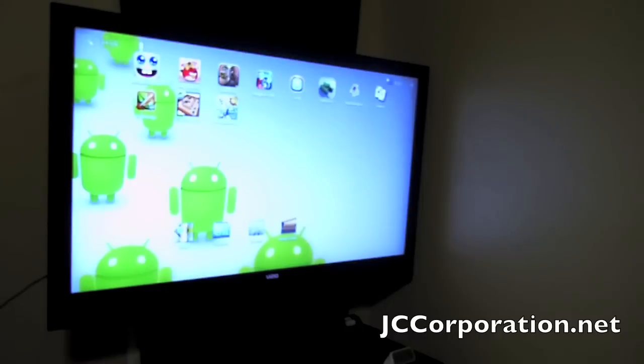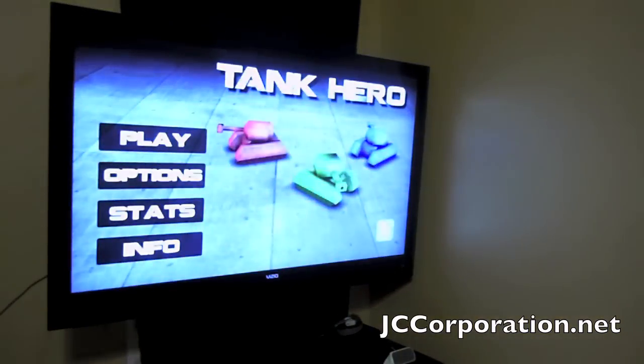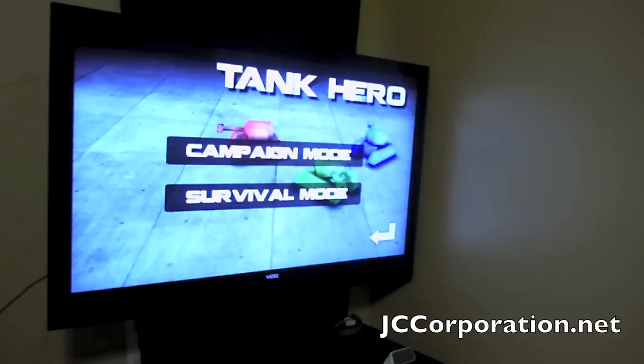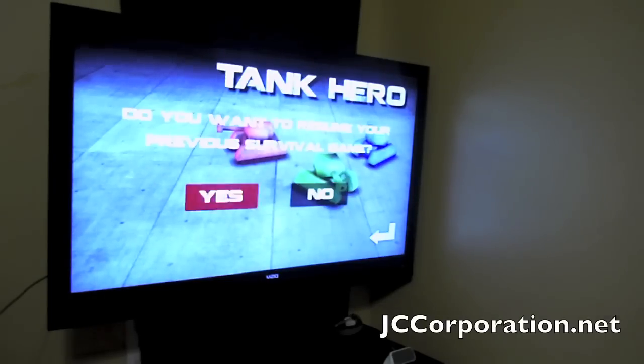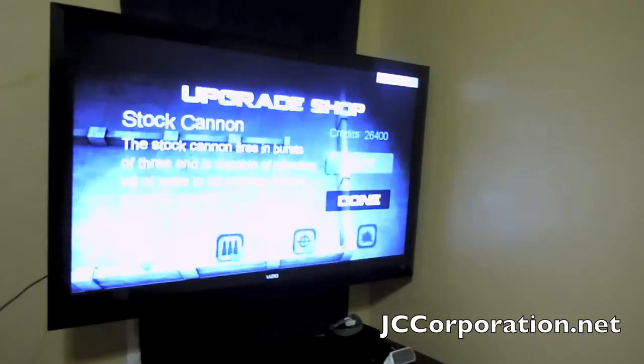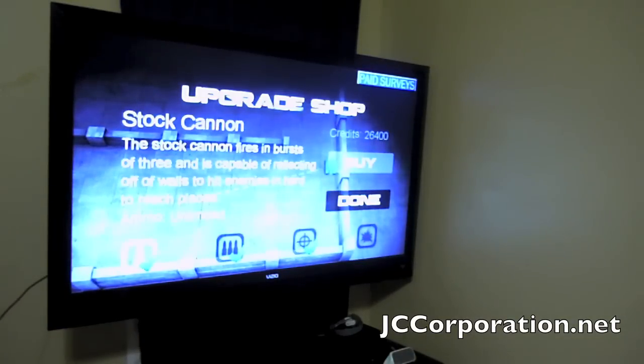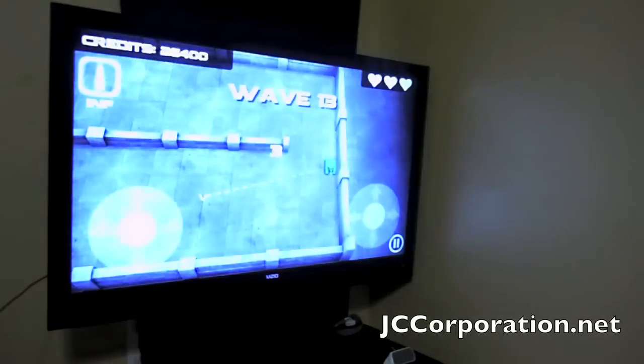Games work flawlessly. As you can see, a game I like to play called Tank Hero. This is ad supported, but let's get to some action.